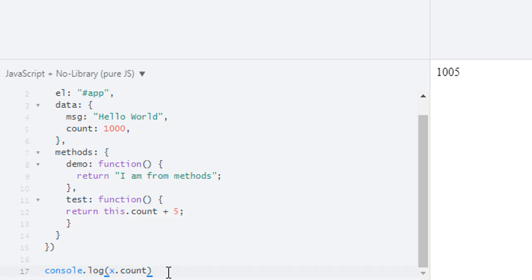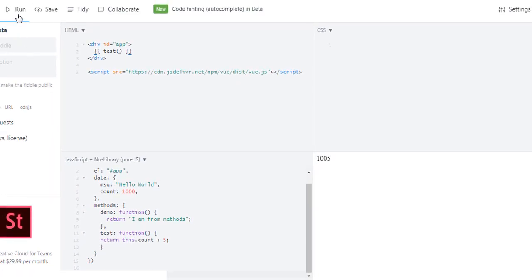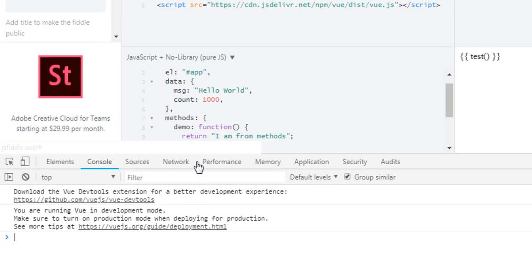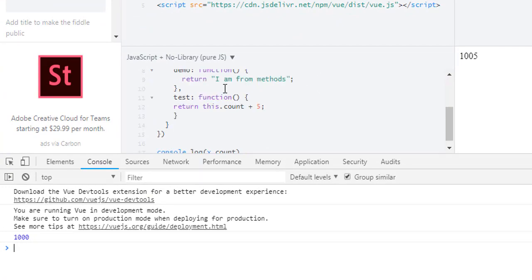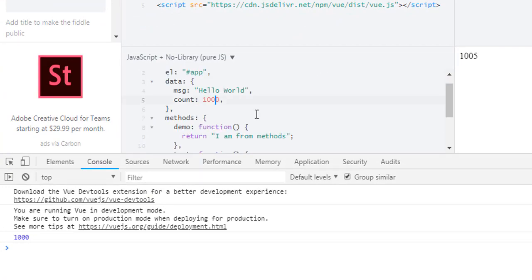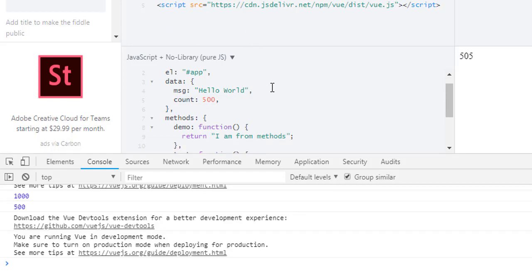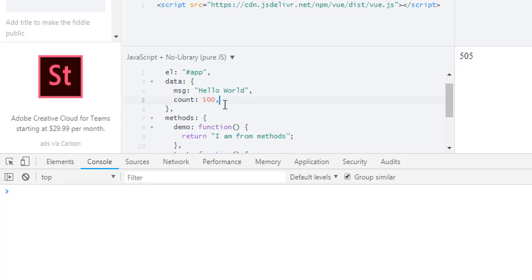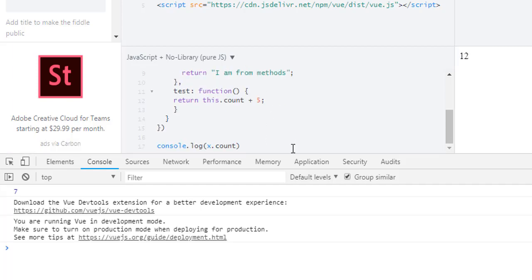Now we can access these using that x variable: x.count. Let's console log x.count, which is 1000. Now run and open our console, and we get 1000. Now if I change it to 500, let's run it, and I get 500. Let's go for 7, we get 7.